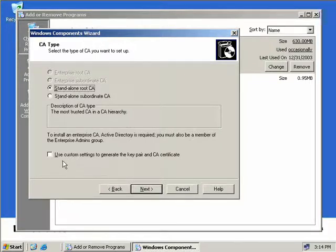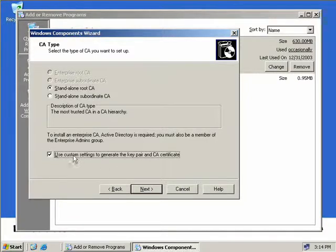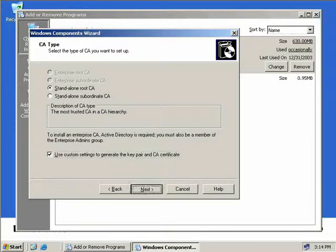Down the bottom here we have a checkbox Use Custom Settings to generate the Key Pair and CA Certificate. I'm going to check this box. You probably wouldn't need to select this option, but as this server is going to be our root CA, we can have some additional control over how we configure this server, things such as the key length.